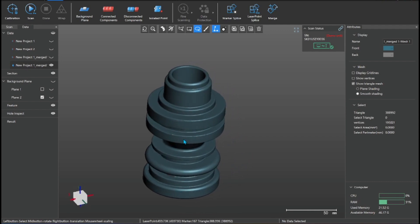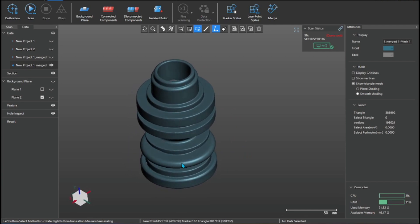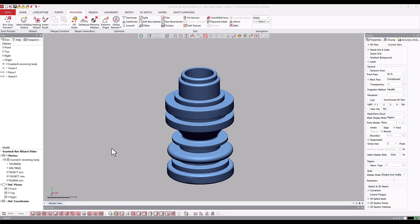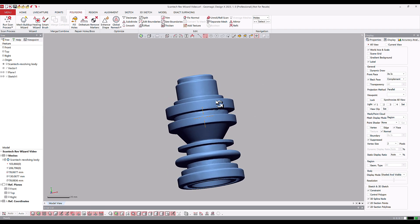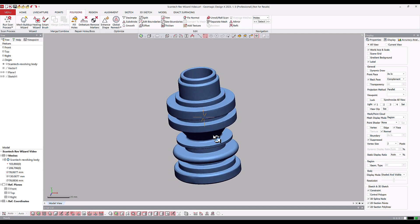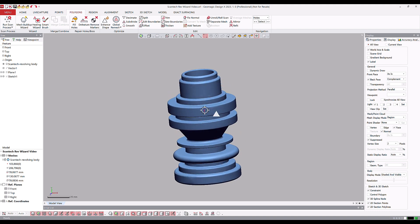So this time we will use Geomagic DesignX software to show you how to do the reverse engineering. Let's go. Here we're going to be taking a look at this part from a Scantec scanner. We're going to be trying to reverse engineer this part using our modeling wizards. Visually looking at this part, it's very obviously something that came off of a lathing machining process.